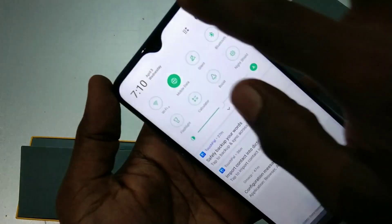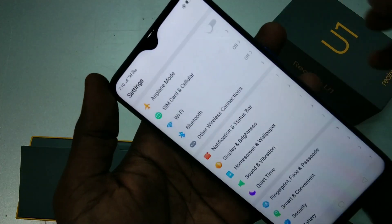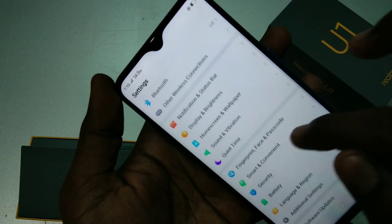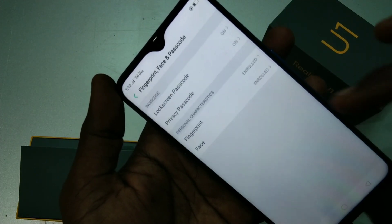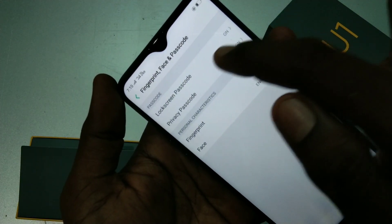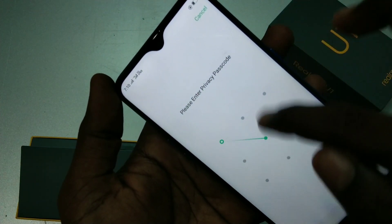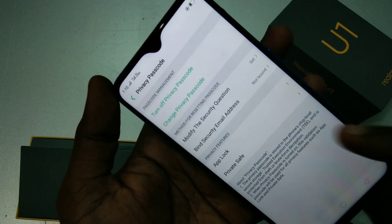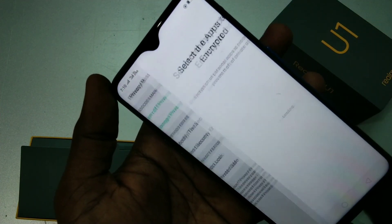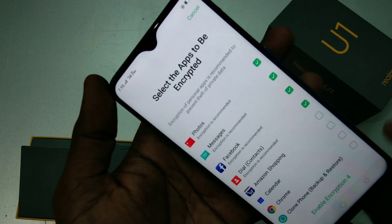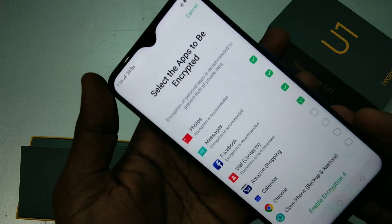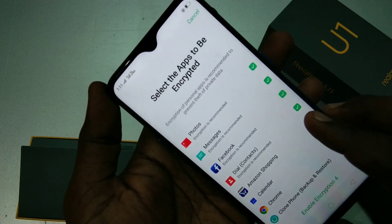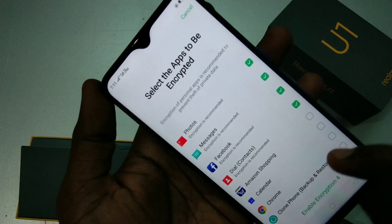Now you can use it for app lock. Just go to the same Settings, then Privacy Passcode — yes, it's working very fine. Now click on App Lock. Select the apps to be locked. There are already some default apps ticked.